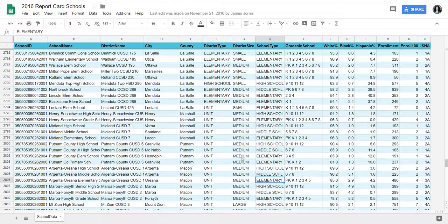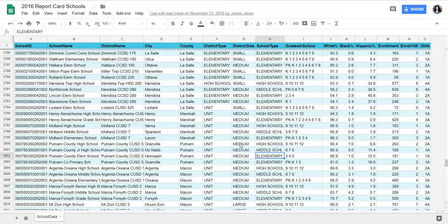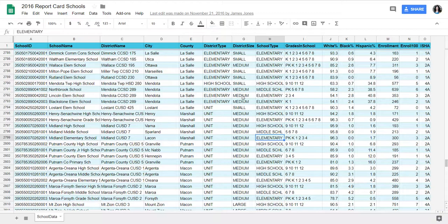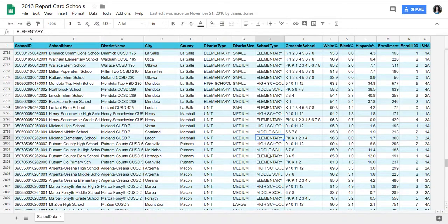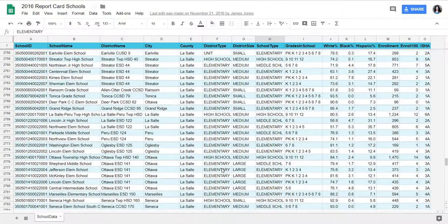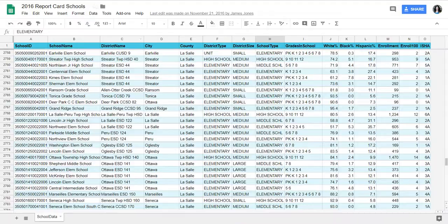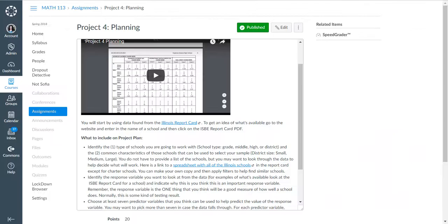I would just kind of go through and find other medium elementary schools: Putnam County, Midland, and Lincoln. So you can kind of get a feel for how you would find or figure out the schools. Or you could figure out that you want to do high schools, like a medium-sized or large high school. It's up to you to pick, but you do need to pick the size.